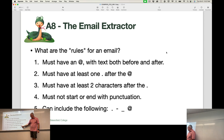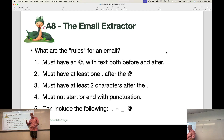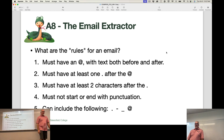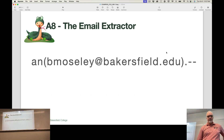Cannot start or end with punctuation. And it can only include the following punctuation: period, hyphen, underscore, or the at symbol. Everything else is garbage. So if we take those rules, we can actually tell whether something is a valid email address or not.